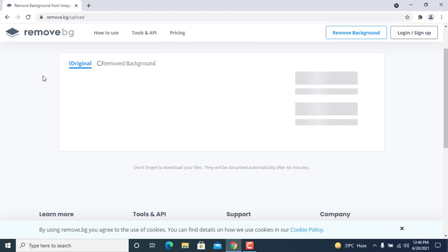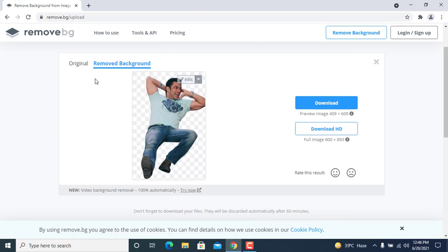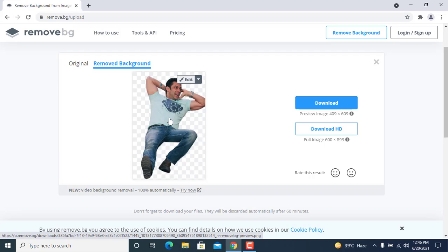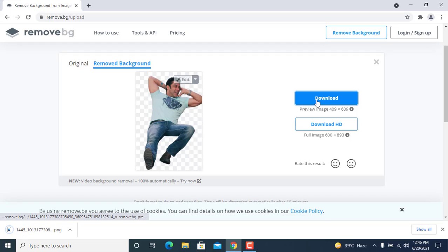It's a very simple and easy job and you can quickly get it done. I think I did this job in about 20 to 30 seconds. It's very simple — so let's see if the background is removed or not.